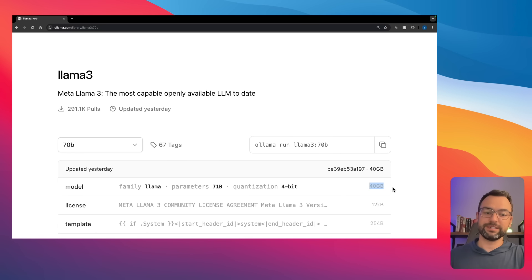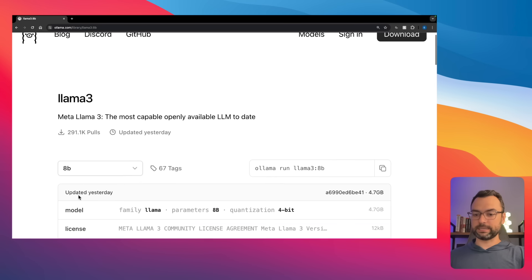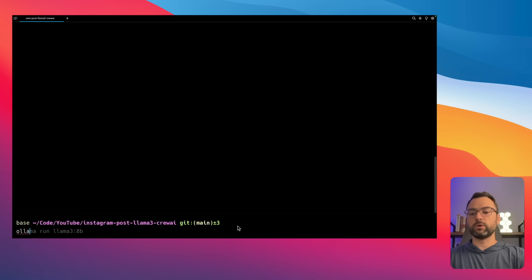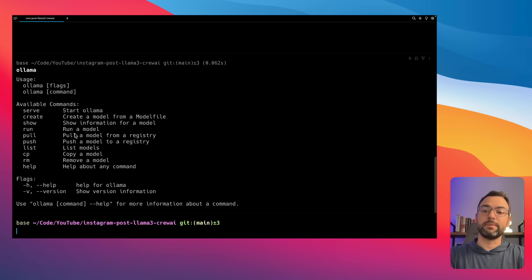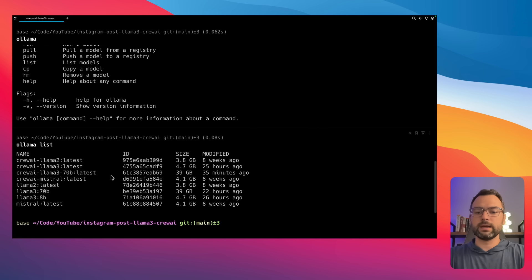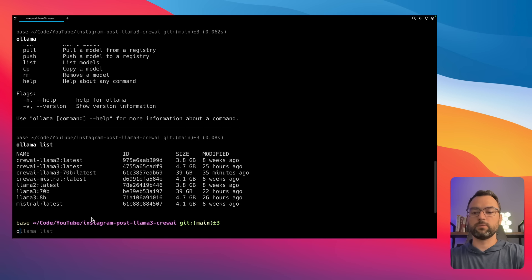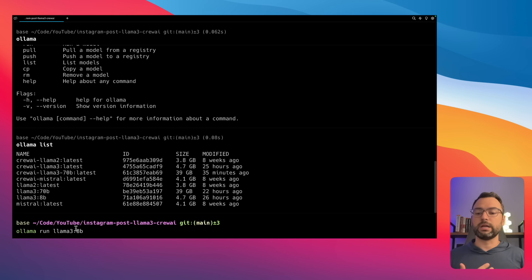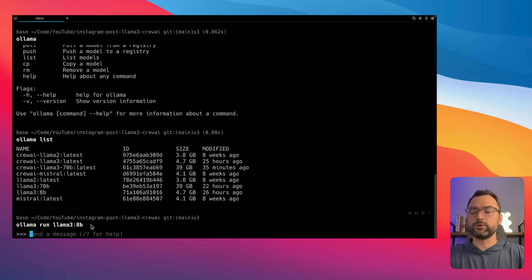My computer isn't powerful enough to run the 70 billion model, so we're sticking with the 8 billion. In the terminal, type 'ollama list' to see installed models. I already have Llama 3 8 billion installed. Paste in the run command from the Ollama website — if it's your first time, it will download the model which takes about 20 to 30 minutes depending on internet speed. Once downloaded, you can run it instantly with 'ollama run' and start chatting with it just like ChatGPT.